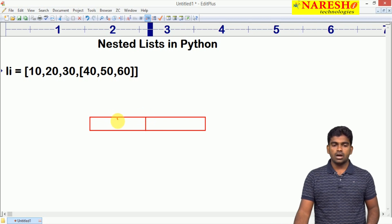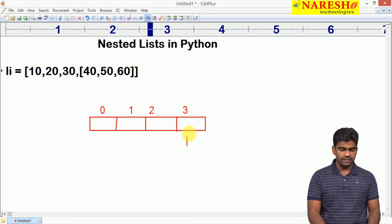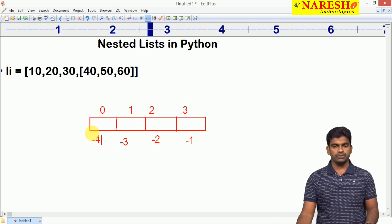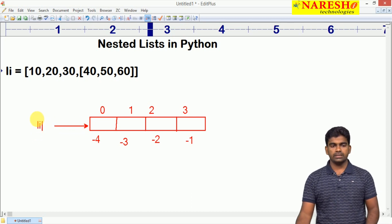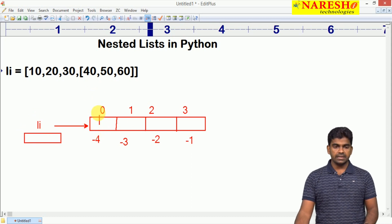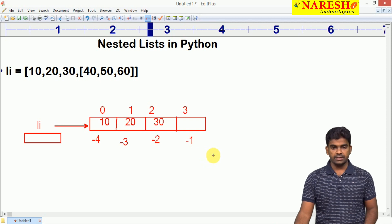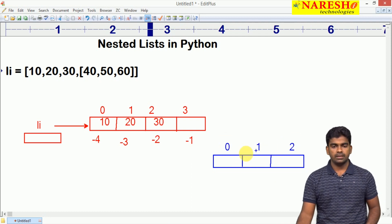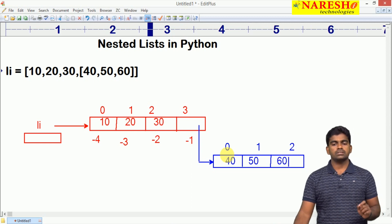This is how the memory will be allocated. Index starts with 0, 1, 2, 3, and here is negative indexing. Negative indexing starts with minus 1, minus 2, minus 3, minus 4. The variable li stores the address of this block. Elements like 10, 20, 30 will store in the main list. And 40, 50, 60 — a separate list will be created with size 3, indexed 0, 1, 2. Memory will be allocated like this, pointing to 40, 50, 60. This is how the memory will be allocated.